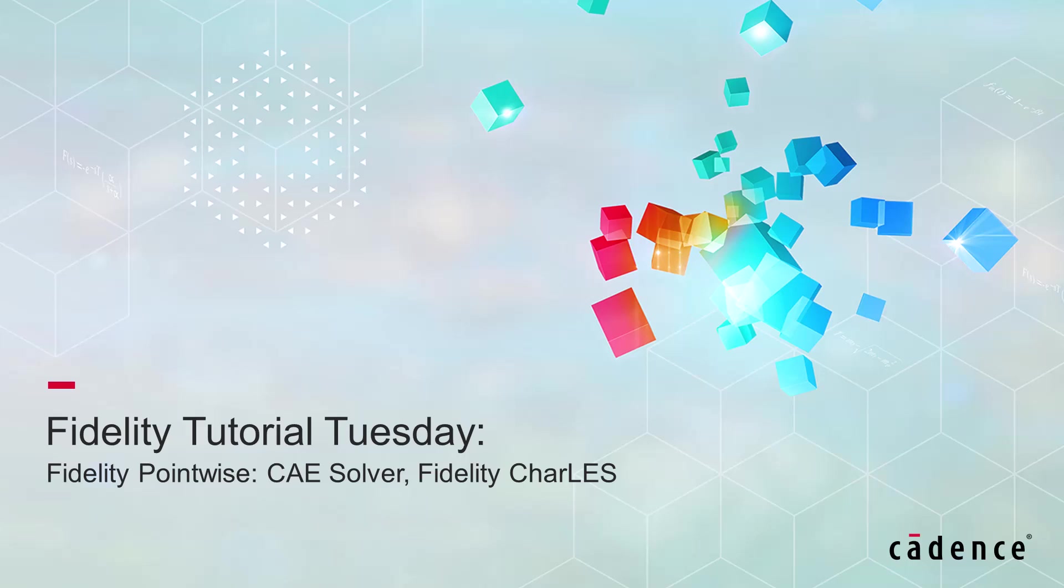Hello and welcome to Cadence Design Systems Fidelity Tutorial Tuesday, where we show you how to use a feature or demonstrate a technique in just a few minutes.